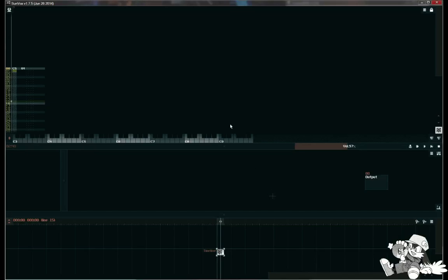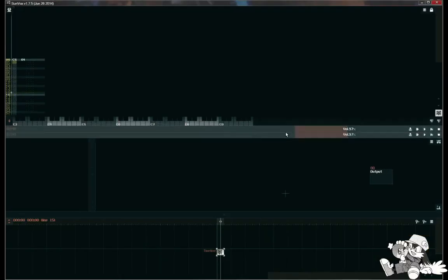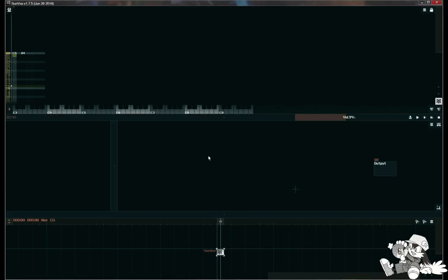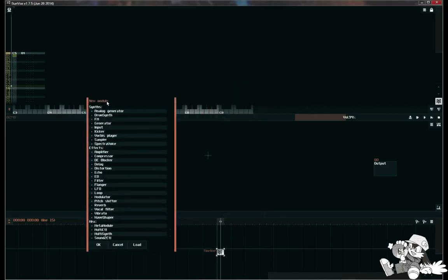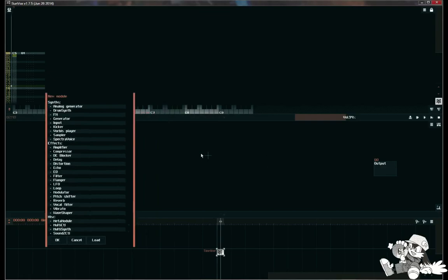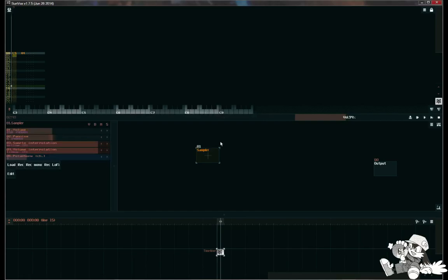In order to draw a sample with Sunvox, you double click inside the module area right here and you would select the sampler module. Hold down shift, it'll let you...